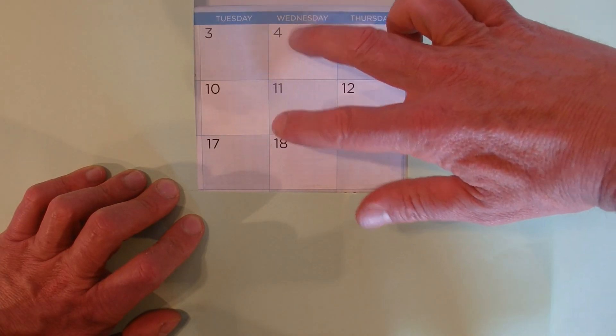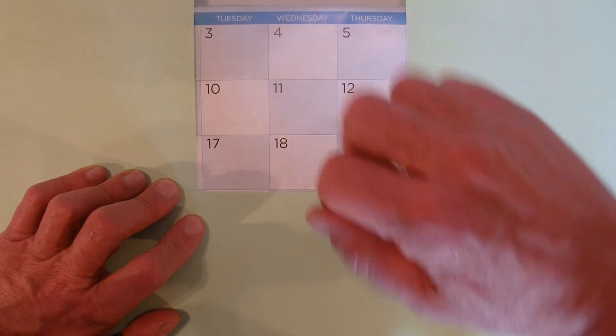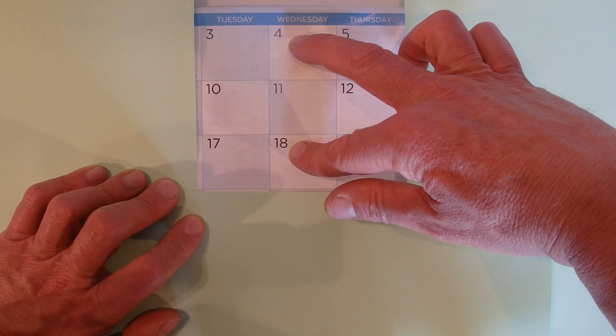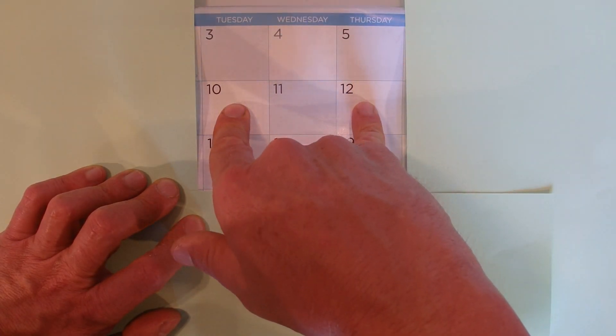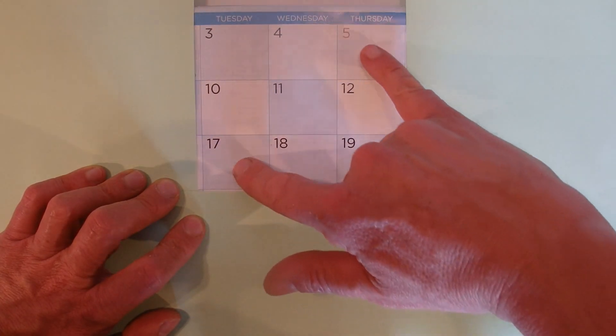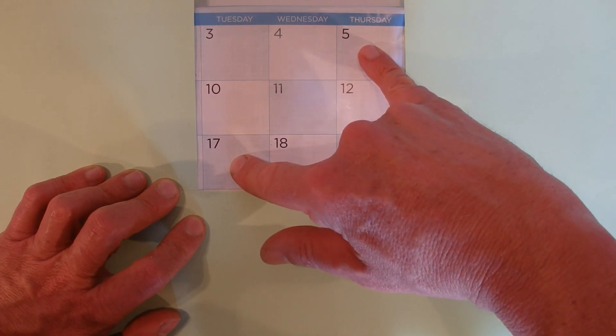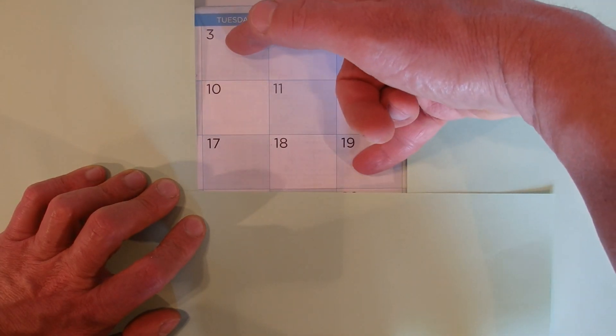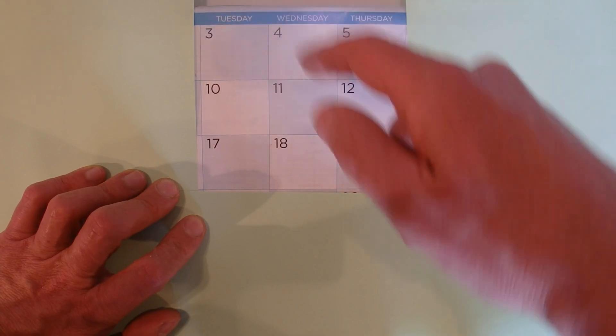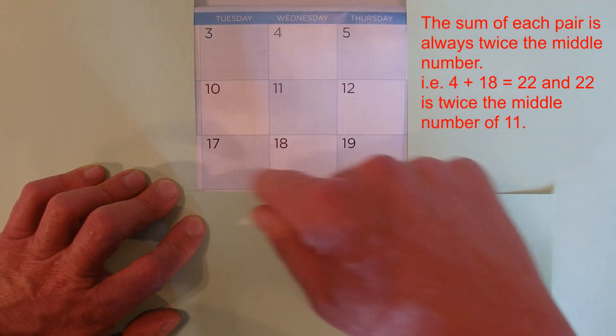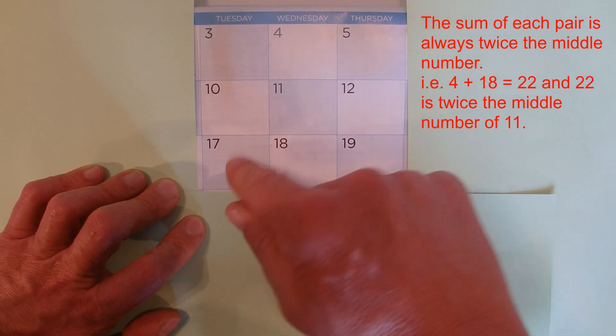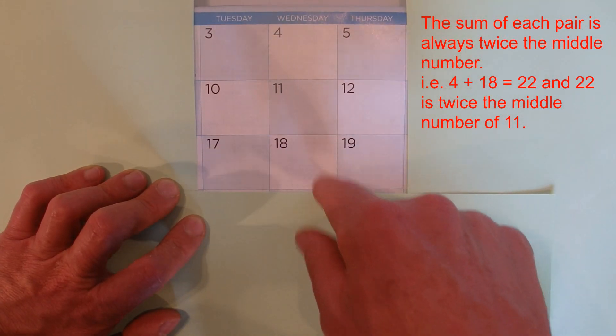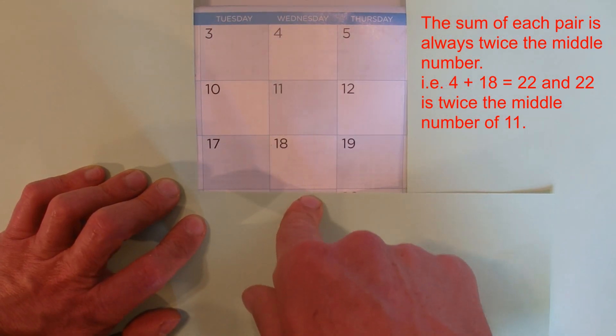If we add the 4 and 18 together you get 22. 10 plus 12 I also get 22. 5 plus 17 is 22, and 3 plus 19 is also equal to 22. So that means in that 3 by 3 grid I've got 4 groups of 22.